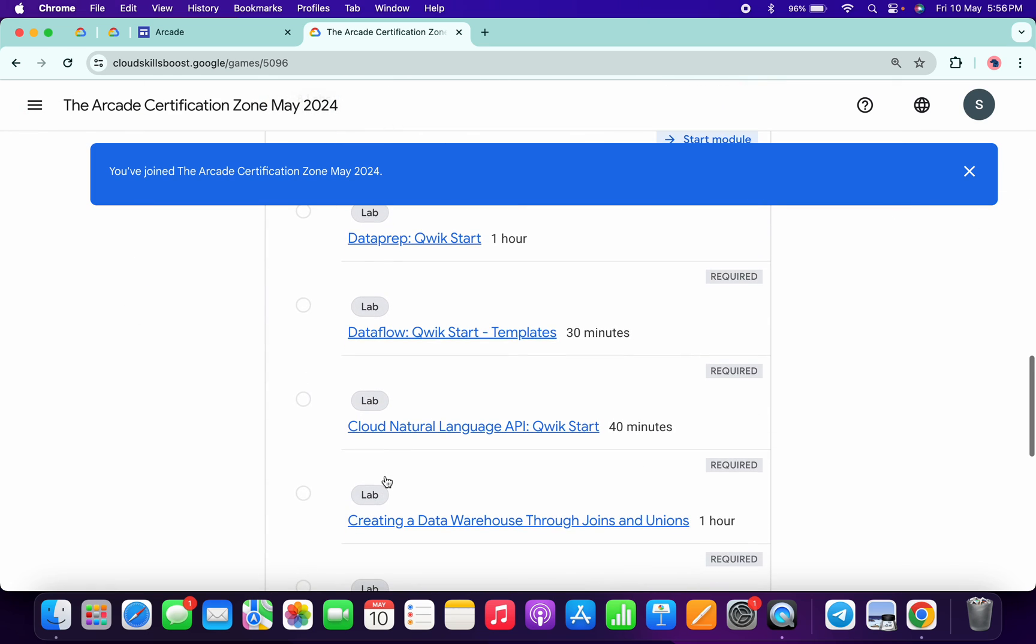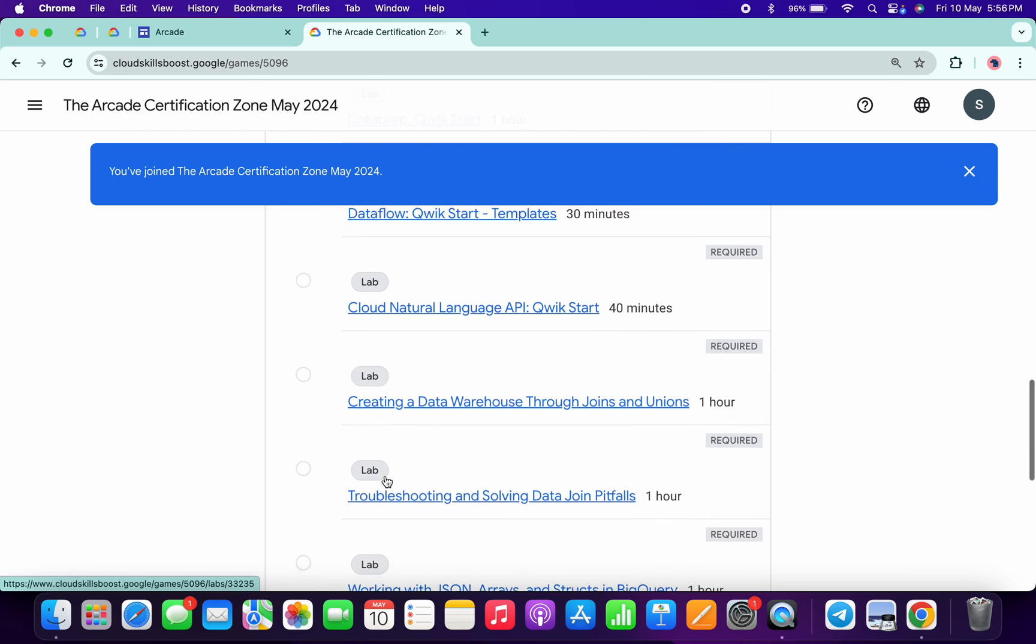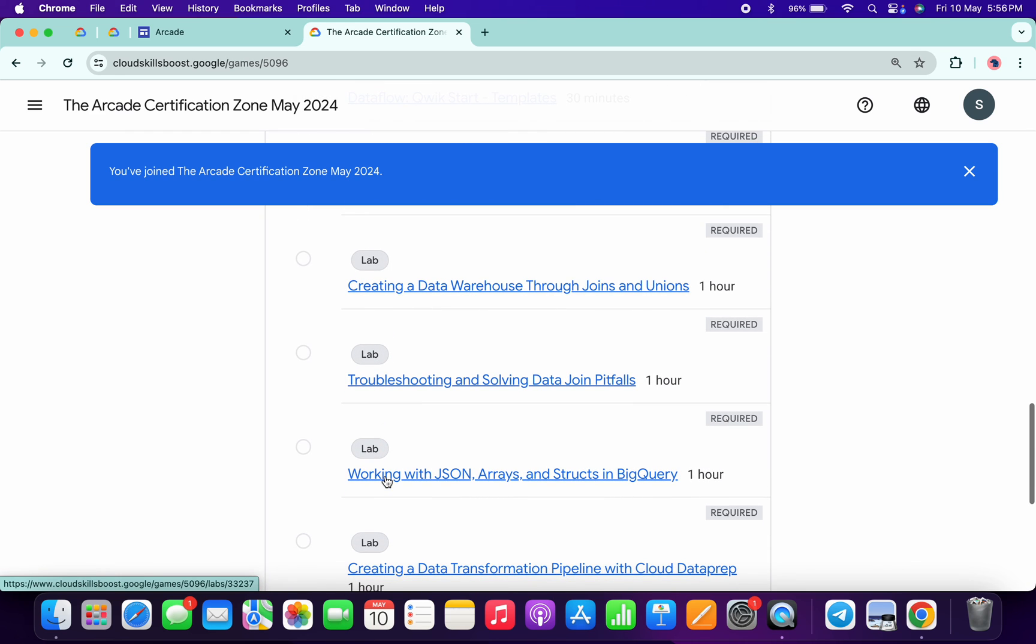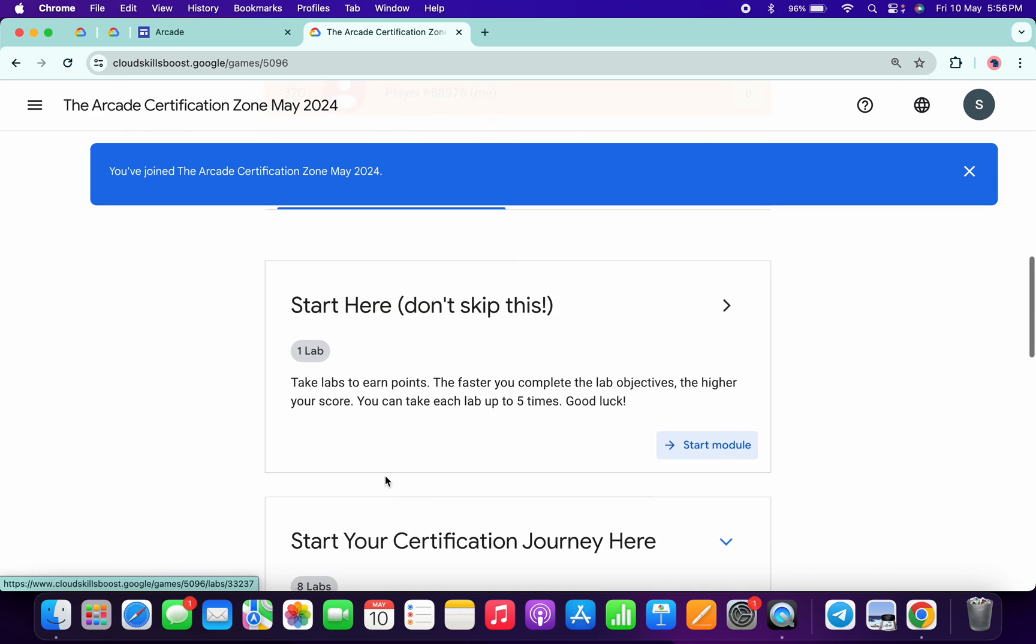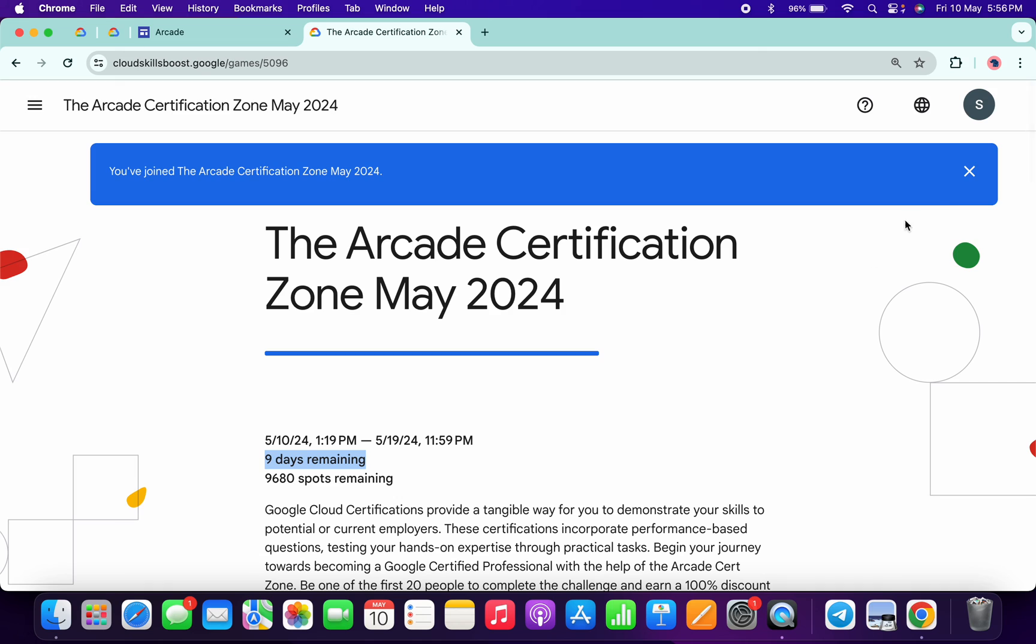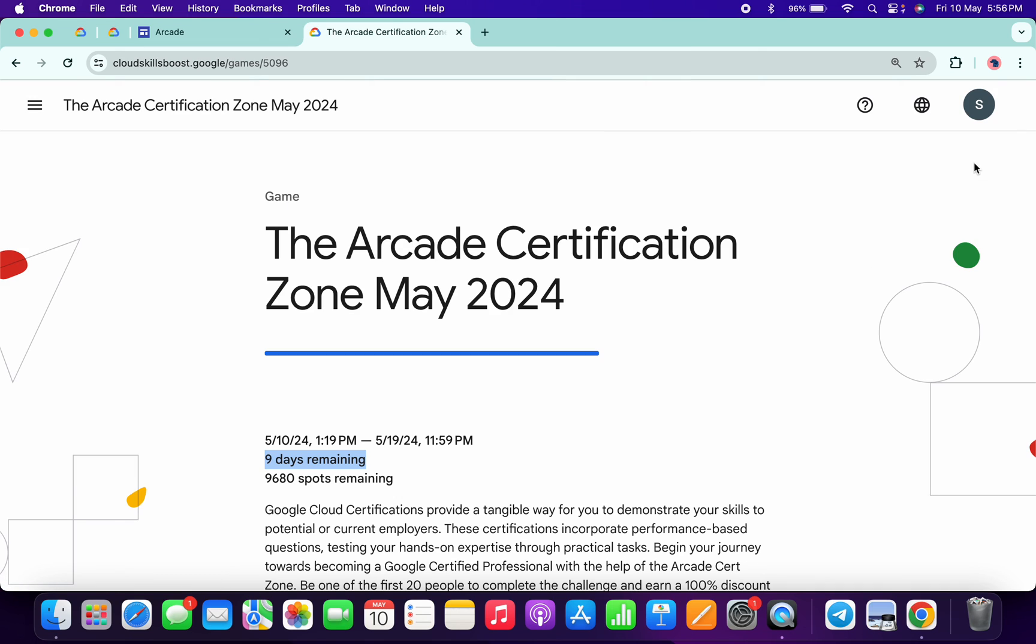No need to worry about the lab solution. I already made a playlist. I will share the link in the description box, and from there you can complete all these labs. That's it for this video. If you have any doubts, please let me know in the comment section. Thanks for watching and have a good day, guys.